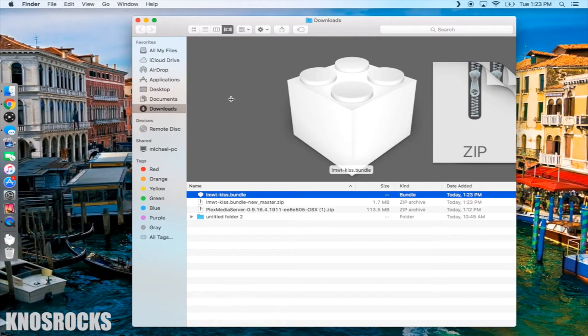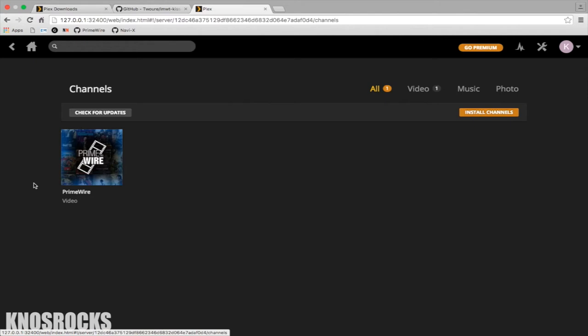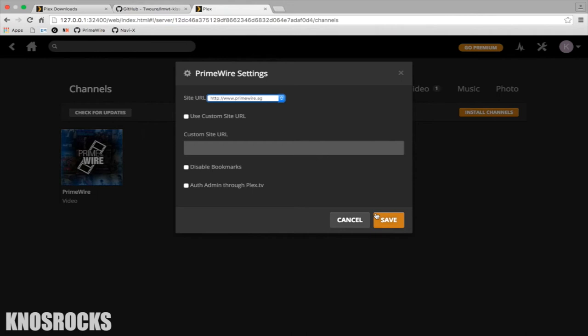Go into the channels tab and you should see an icon called PrimeWire. If you don't see PrimeWire right away, you may need to wait for it to update. Hover your mouse over the icon and tap on the settings gear. Depending on the country you're located in, you may need to change the site until it works. I'm in the US and PrimeWire.ag and IS works for me. If you want to help us out, you could comment your country and the site that works for you.